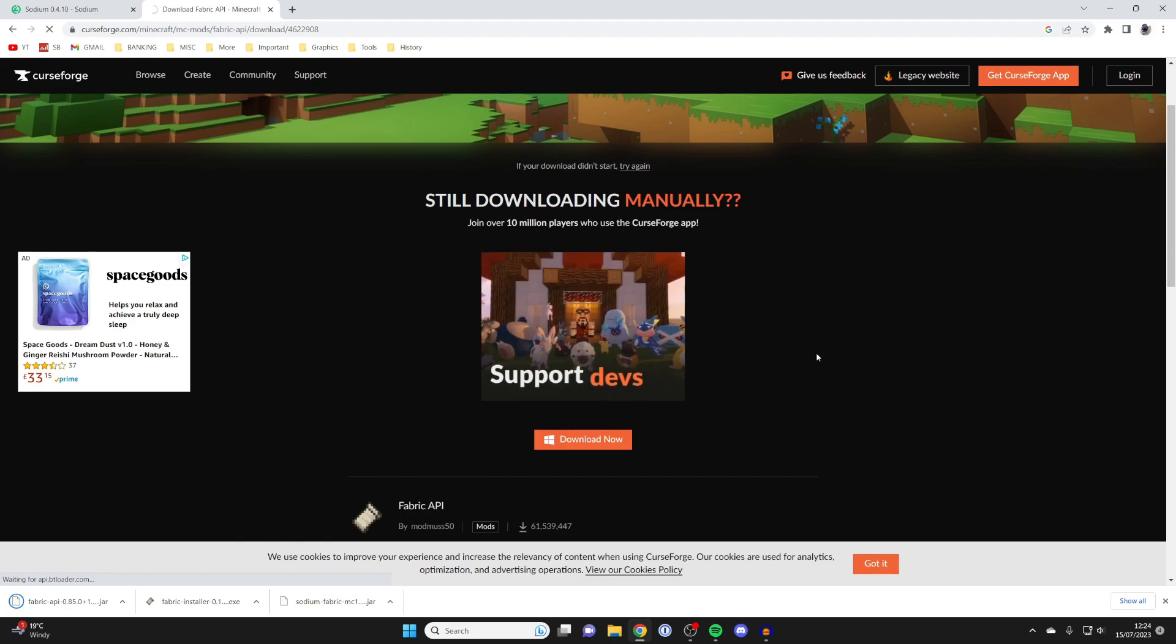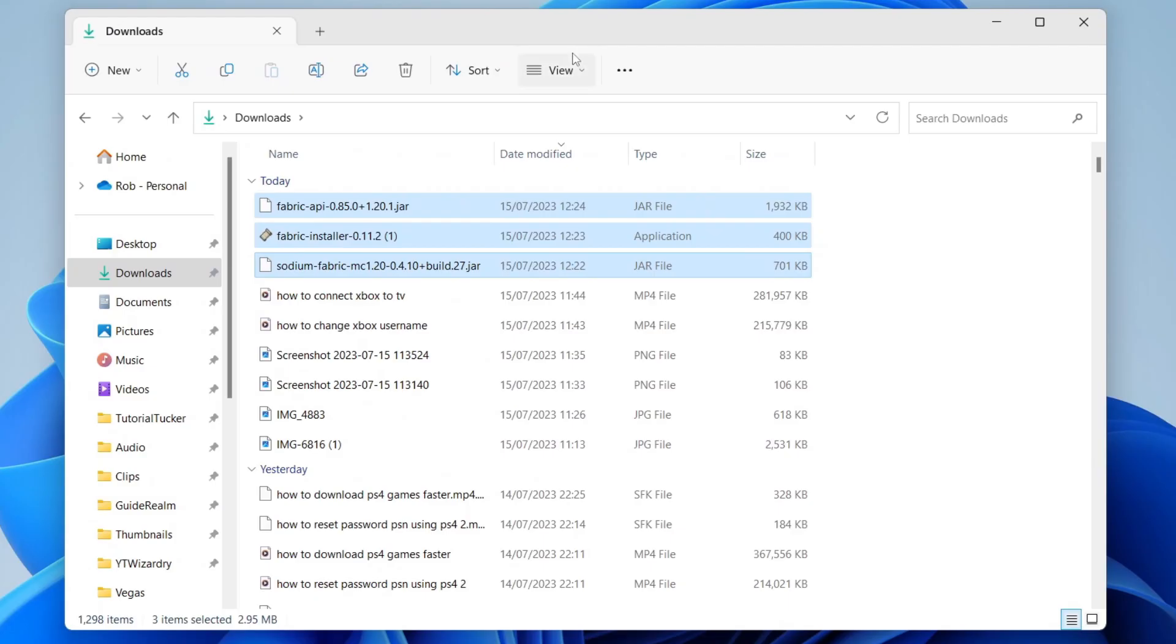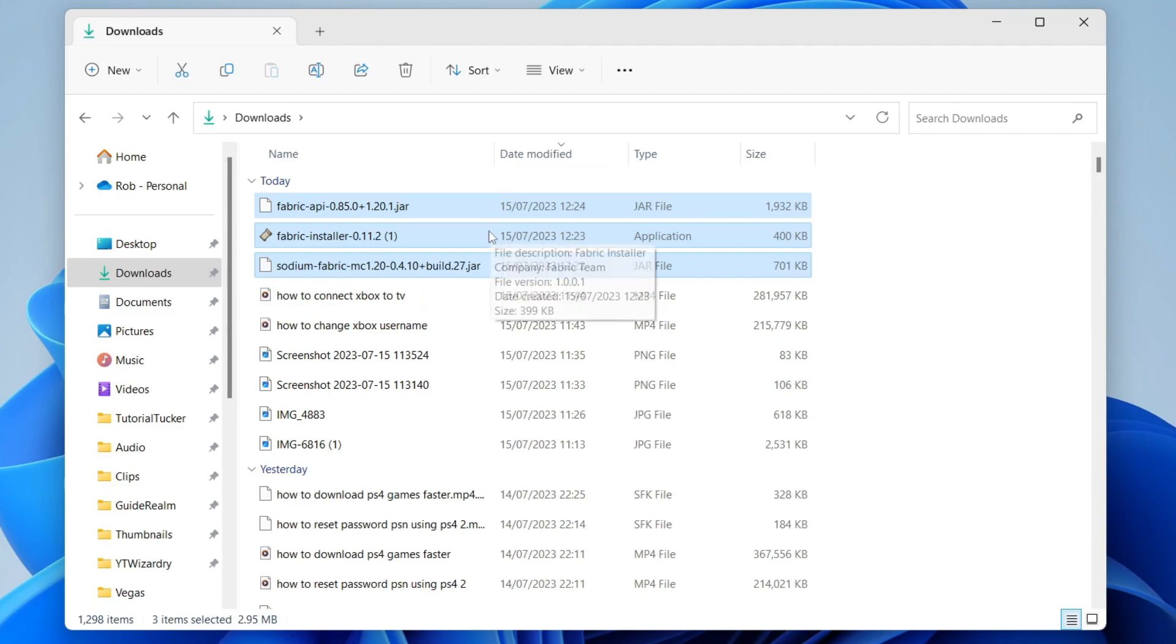We've now gone and downloaded everything. So every browser is slightly different. So I always like to go and find my downloads in my File Explorer. Here we are in my Downloads folder. And here are the three things I just downloaded.